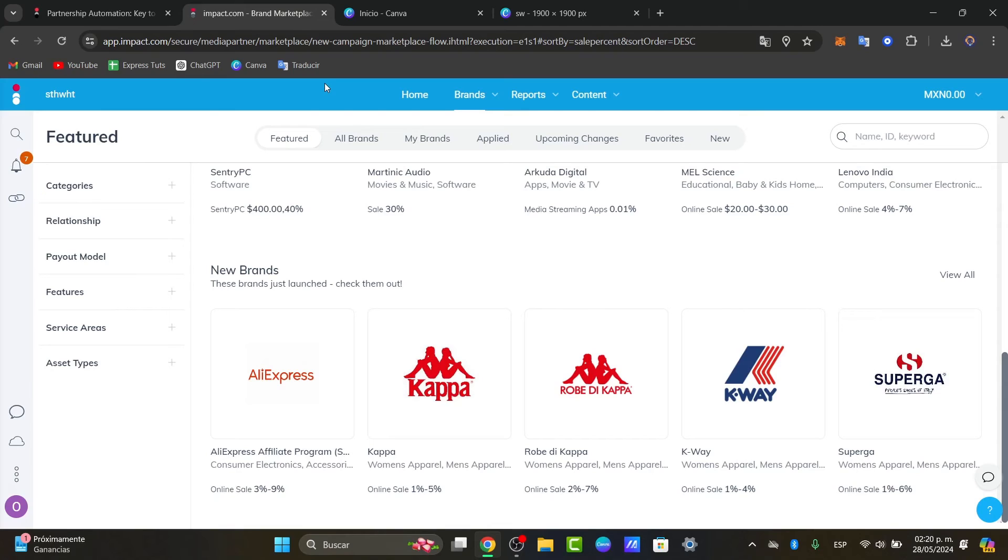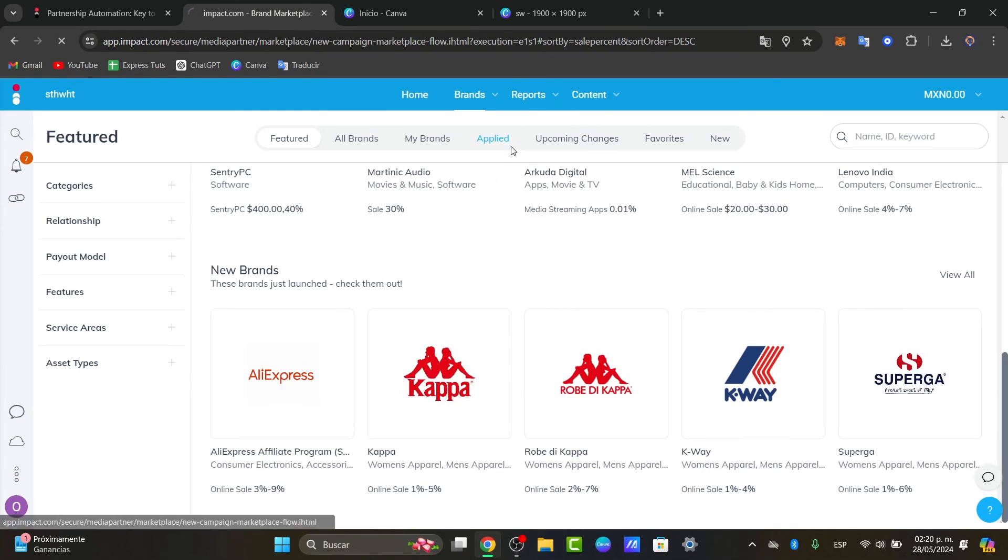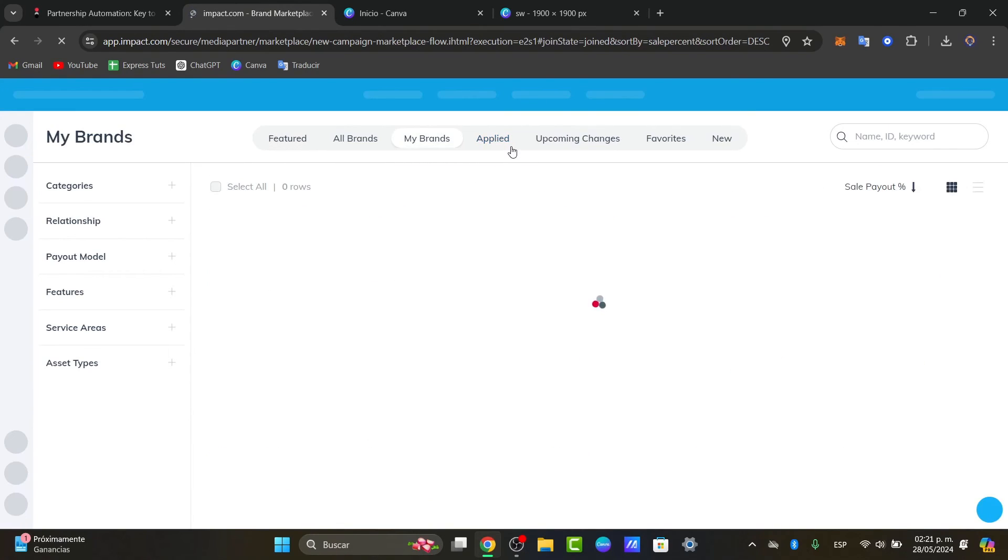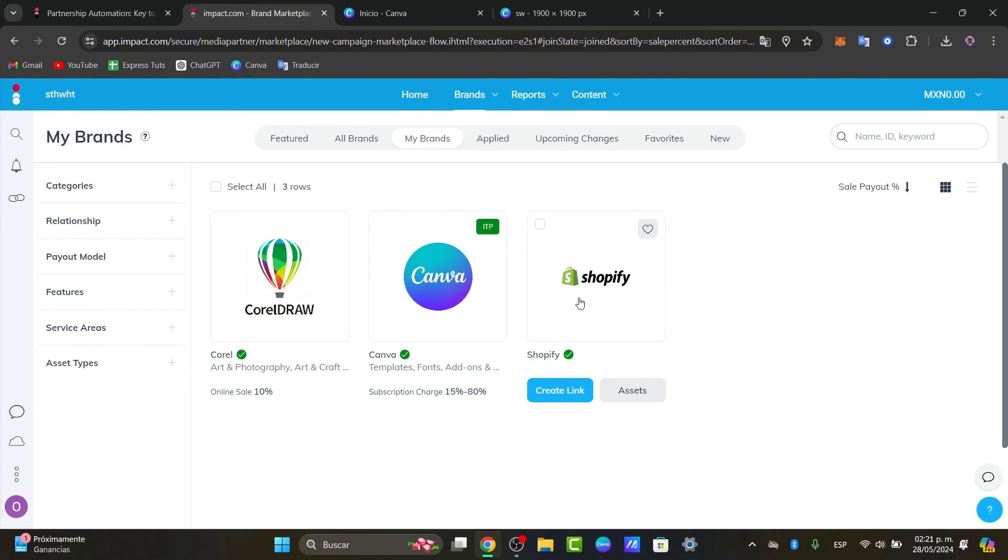And lastly what you can do is get tracking links and creatives. Upon approval you'll receive access to tracking links and creatives provided by the advertisers. These resources enable you to promote the advertising products or services effectively. Place tracking links on your website, blog, or social media channels and use banners and ads to attract clicks and conversions. Here should be appearing brands and all the people who are working with you to drive some sales and add profit.